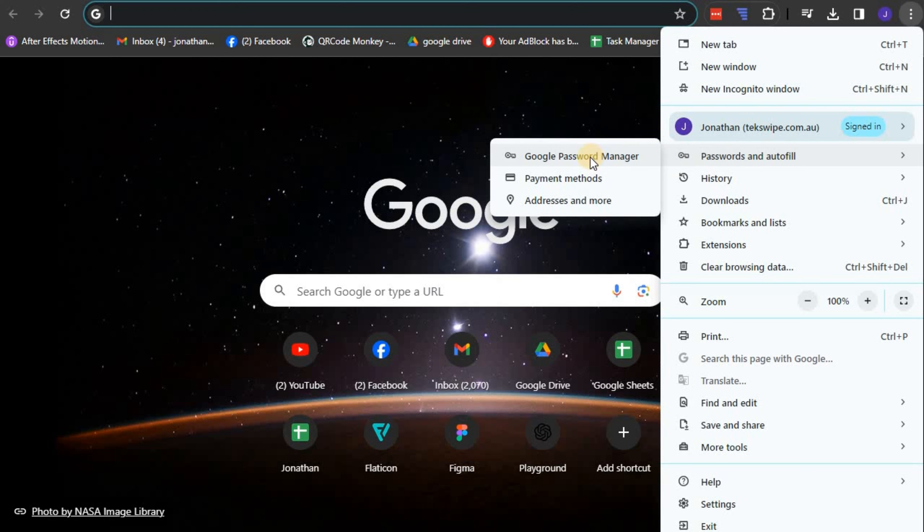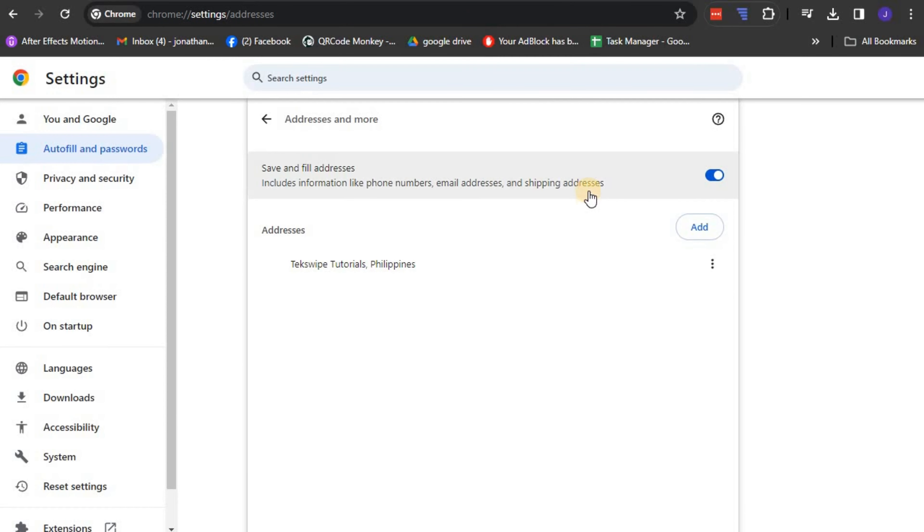Afterwards, you need to select the addresses and more from the drop-down options given. On this new page, you get the opportunity to add some personal information which will be stored by Google Chrome. This information is what the system uses to quickly fill forms on the web.